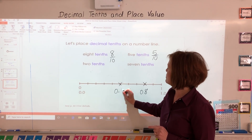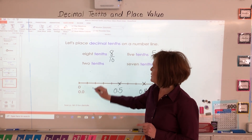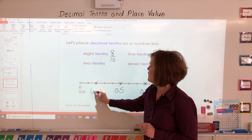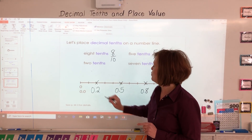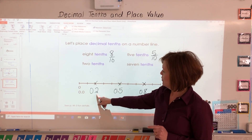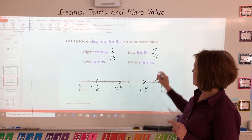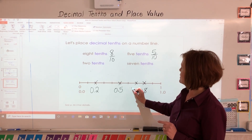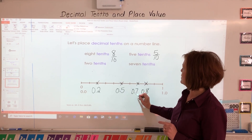Zero decimal five — five tenths looks like this as a fraction, but as a decimal it looks like this. Two tenths would go right here and that would be zero decimal two, or two tenths. And seven tenths would go right here and that's the same as zero decimal seven.